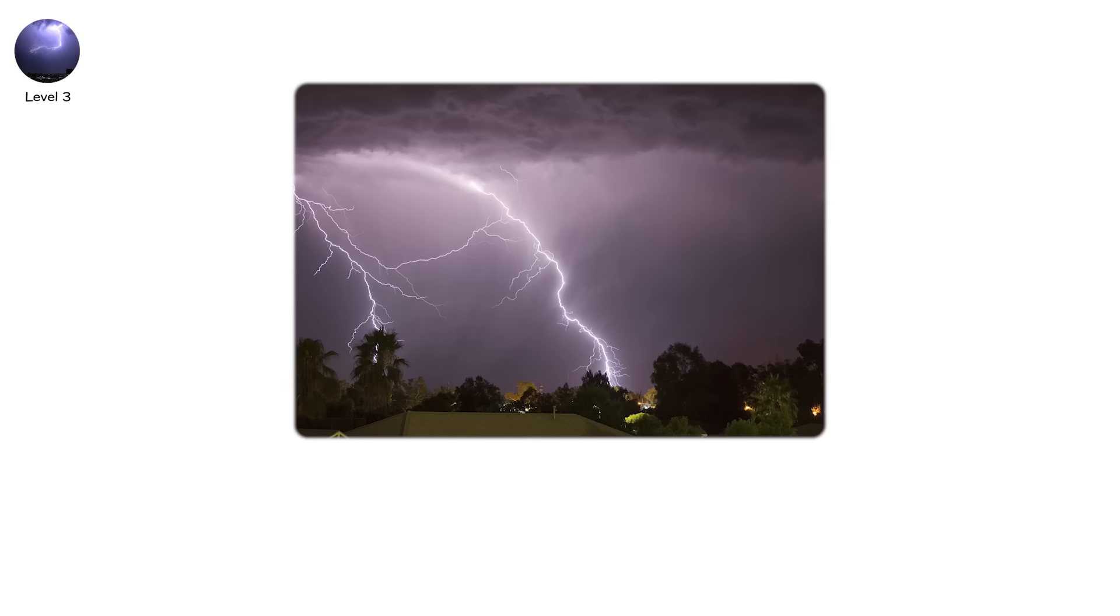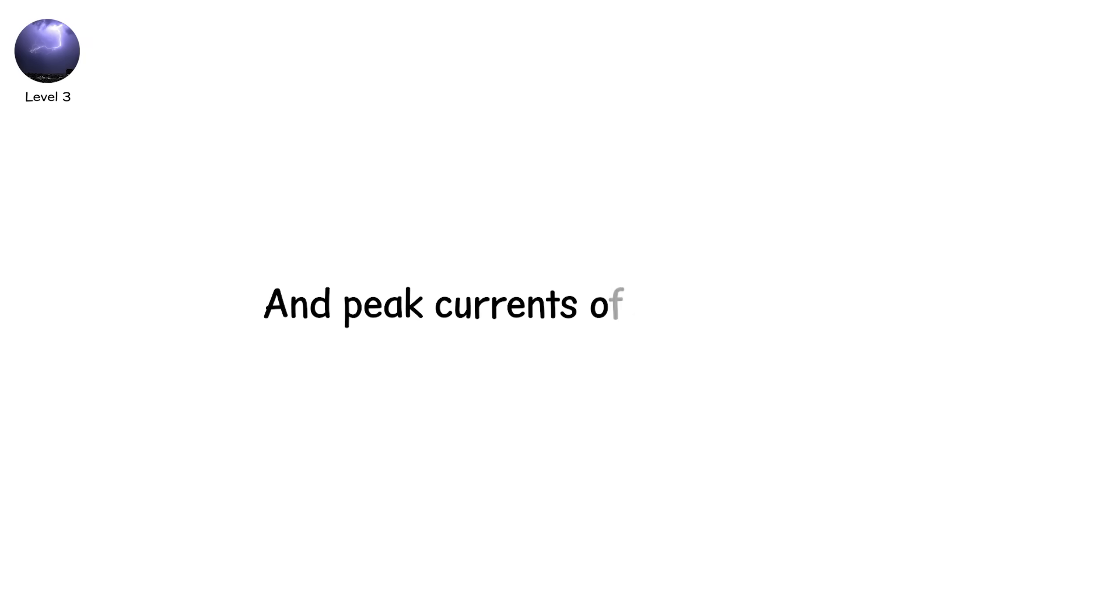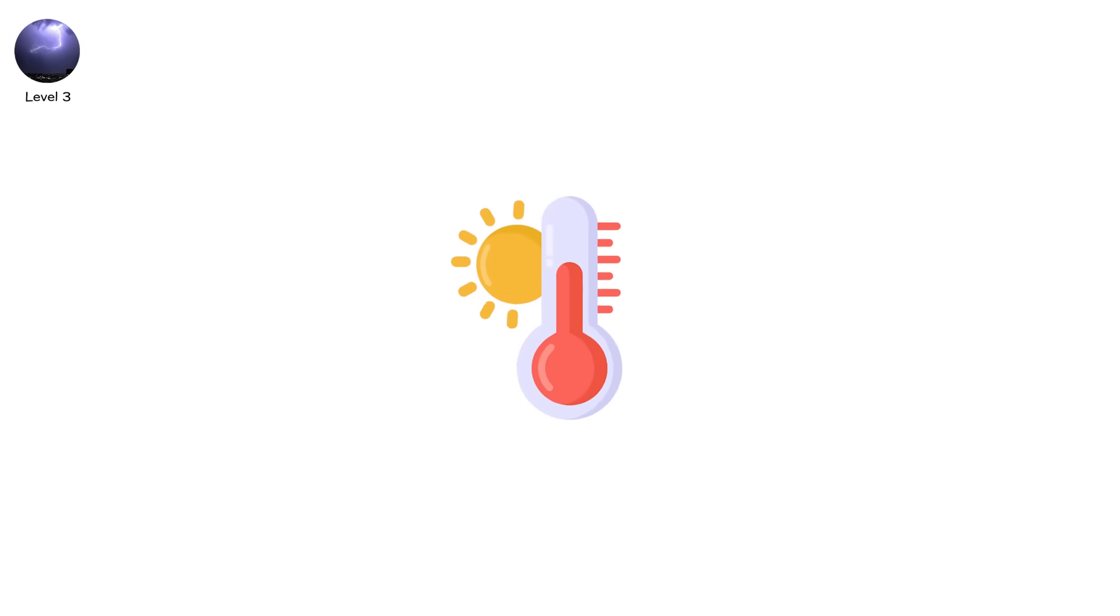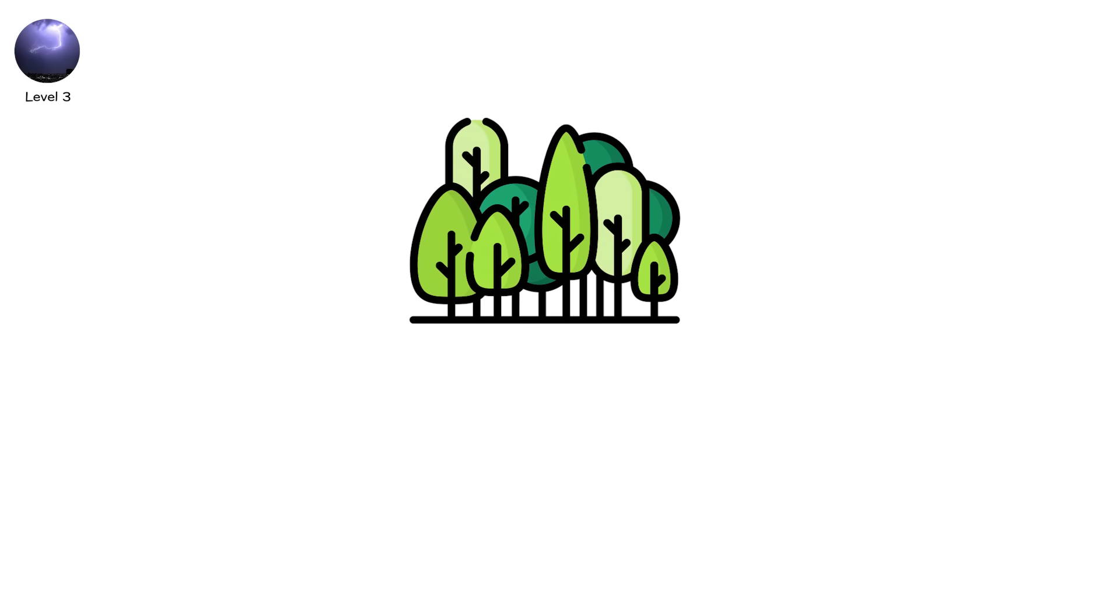Cloud-to-ground strikes typically carry 100 million volts and peak currents of 30,000 amps. Temperatures surge higher than the surface of the sun. It only lasts microseconds, but it's enough to blow bark off trees, shatter concrete, stop a heart.